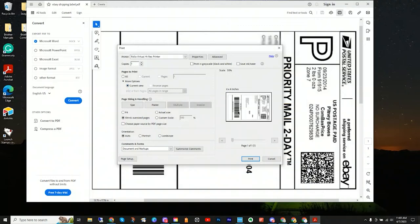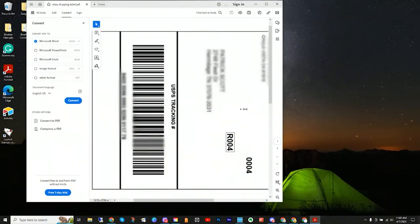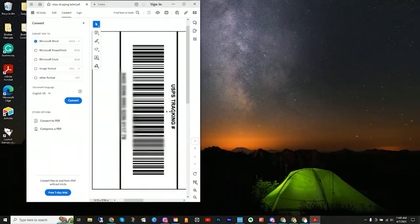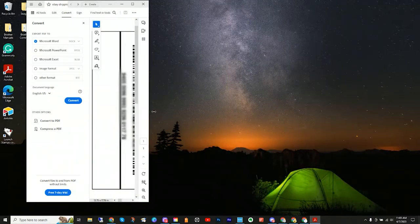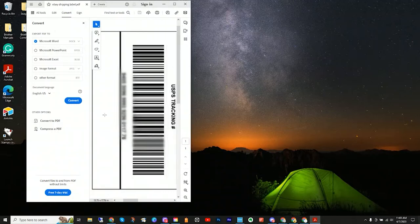All right, so Adobe has once again changed it up on us, and this time they've officially removed the function of snapshot from the free version. So in this video, I'm going to cover a couple of options to work around.